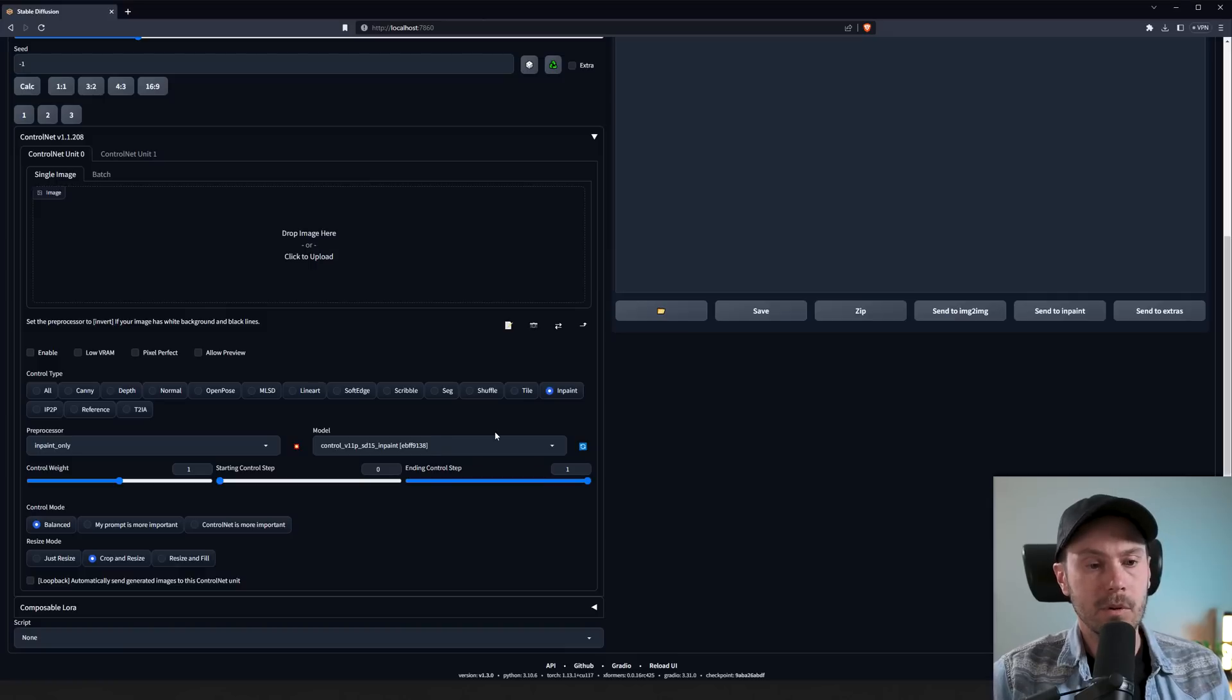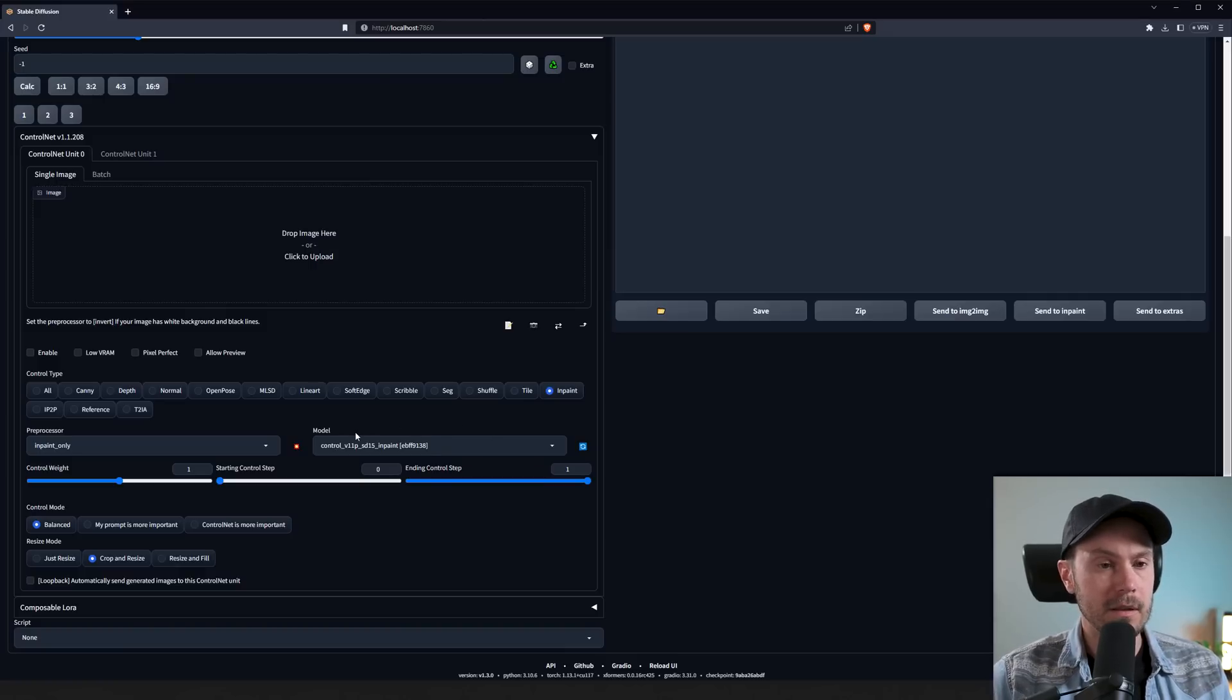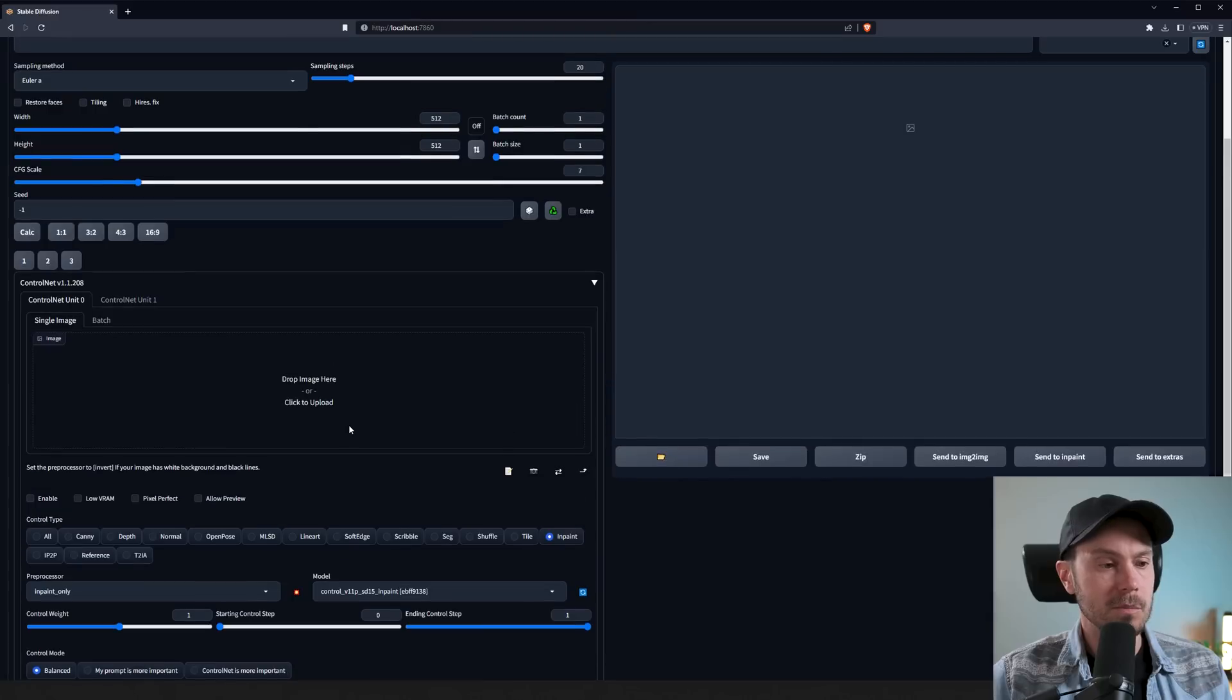Now the inpaint model isn't new by itself, but the ControlNet support for it has been updated a little bit. So we can do some very cool stuff with it.